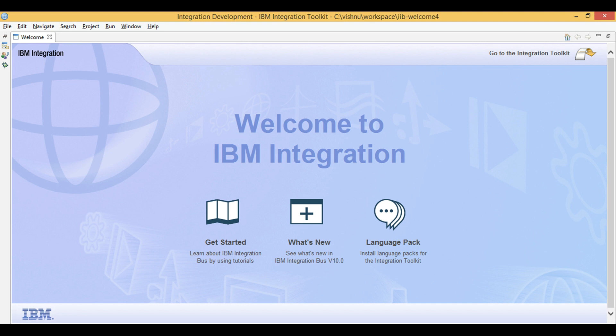I will be using an existing integration service project that I used to explain XSLT transformation in another YouTube video. See the description for XSLT YouTube link.